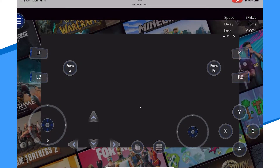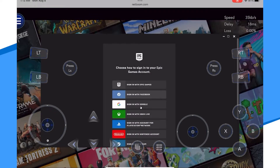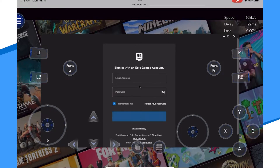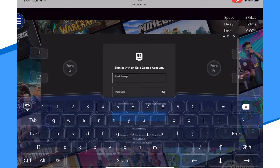Once your game is loaded, log in to your respective account for the specific game you are playing. You can do this by using the touchscreen menu to get the keyboard up to enter your credentials. The keyboard might also come up automatically by tapping the text field.